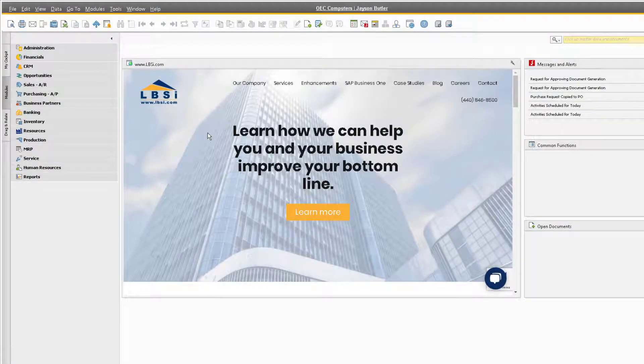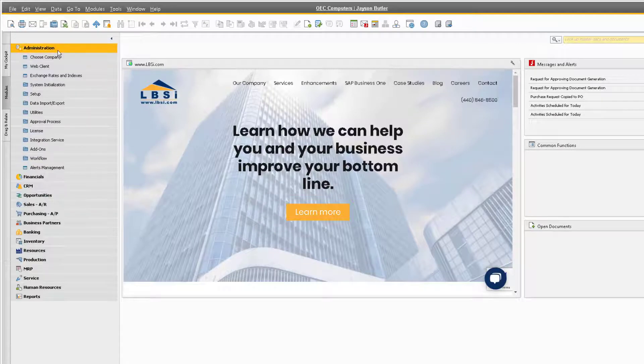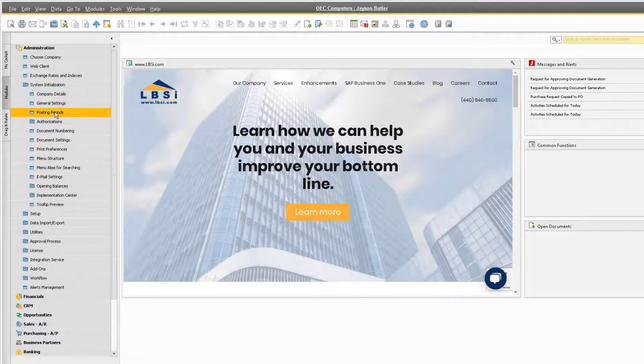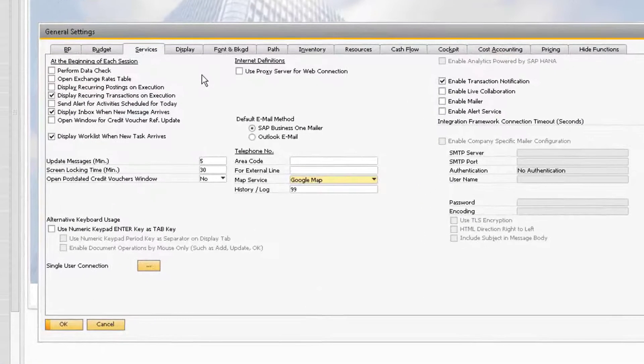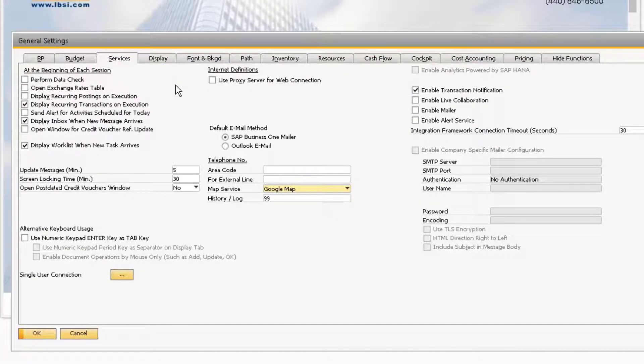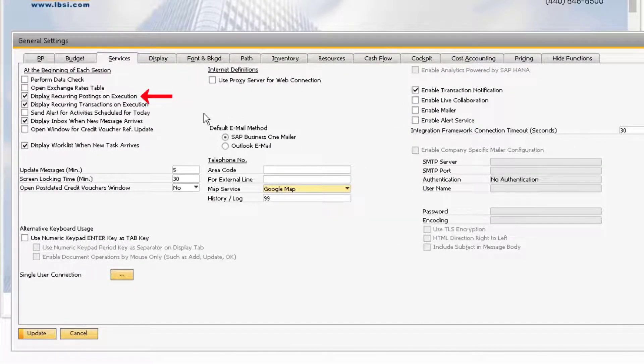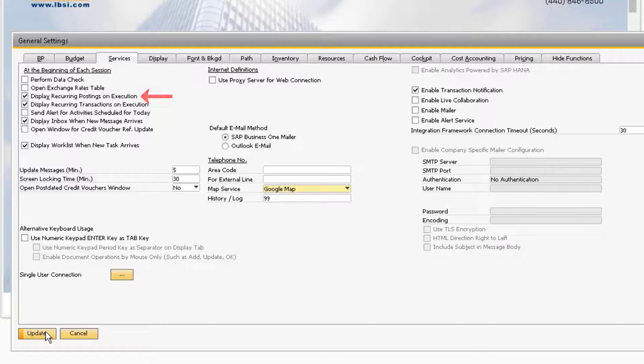You do not have to remember to open this report. Navigate to the general settings under Administration, System Initialization, General Settings. Under the Services tab, check the box for Display recurring postings on execution.